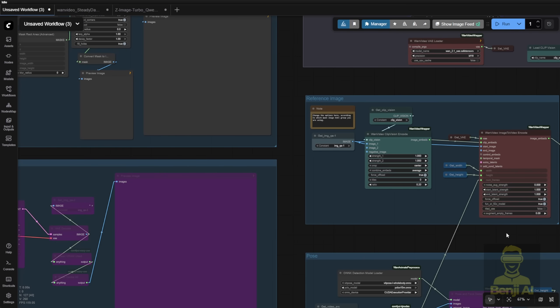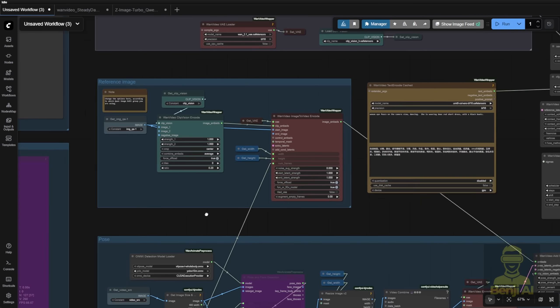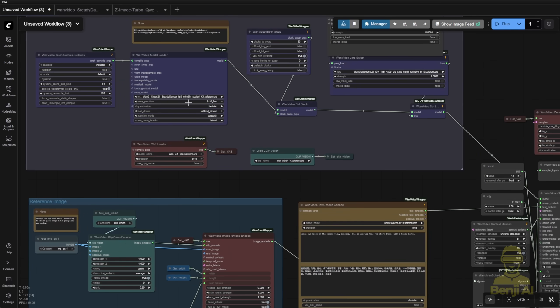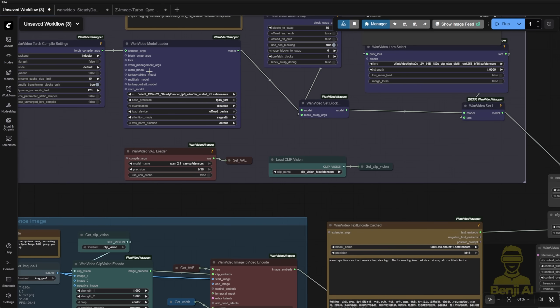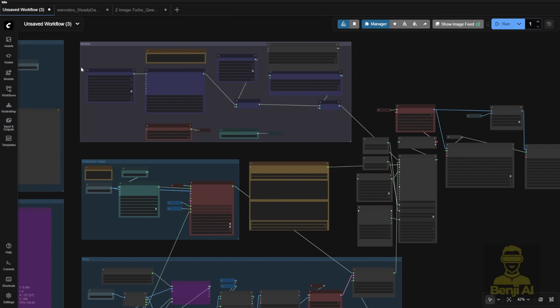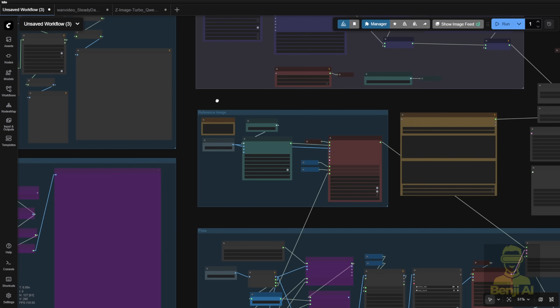In this part, this whole group is just the wan video wrapper with steady dancer, which is almost the same as what we see in the example workflow. But before this, I created a few options with the quen image edit model.